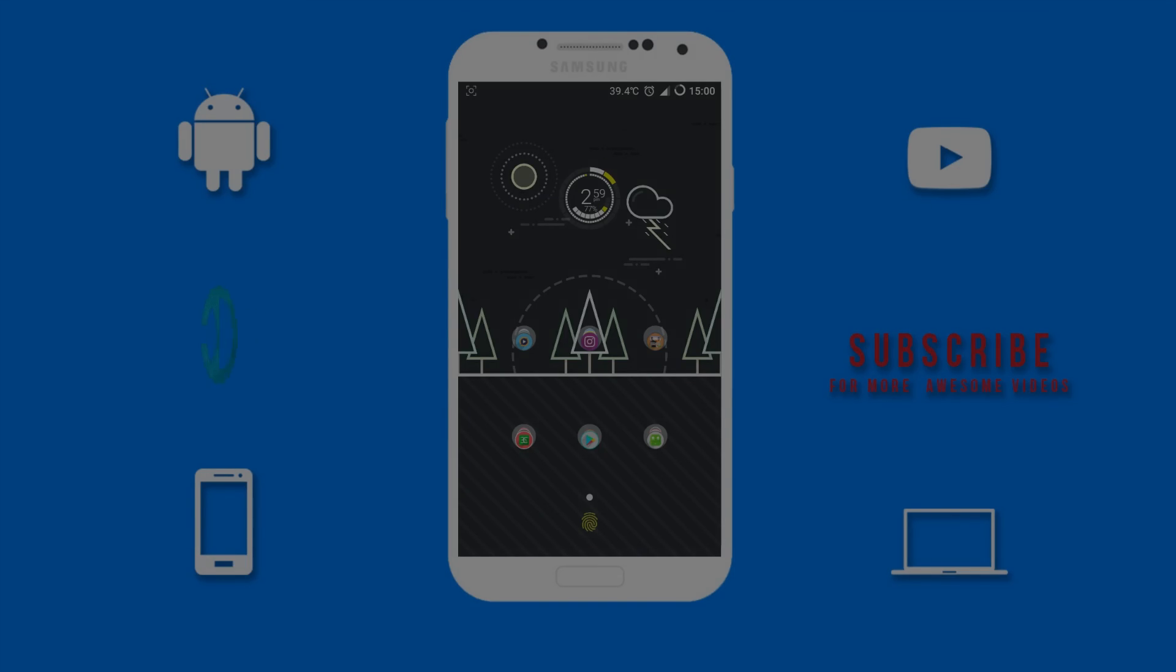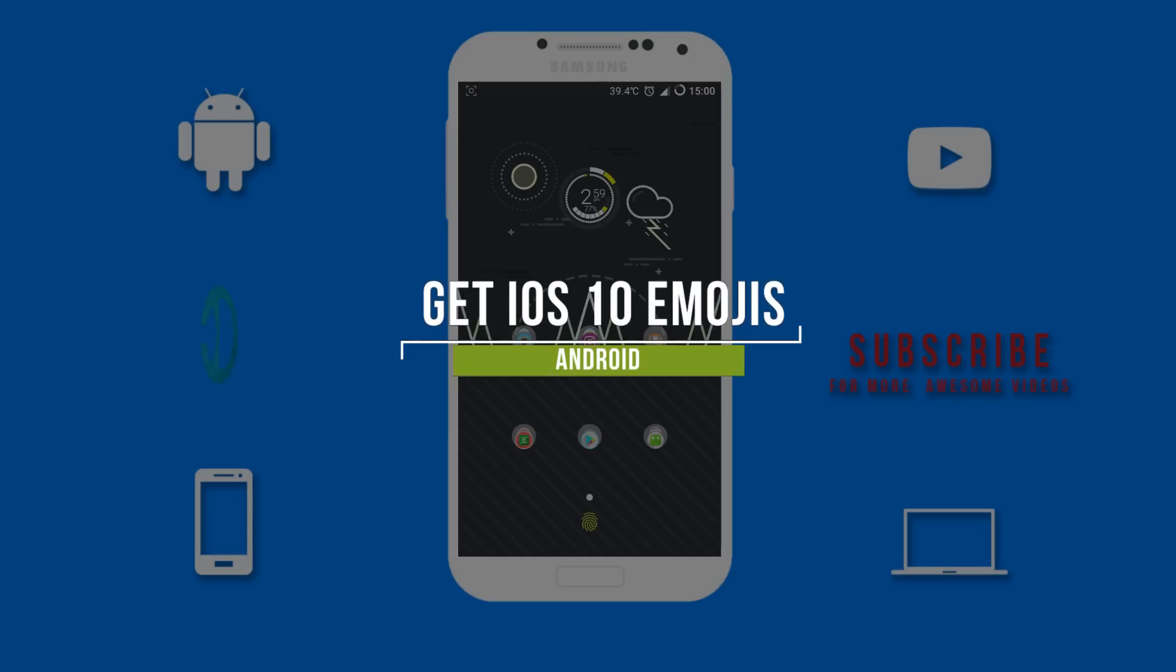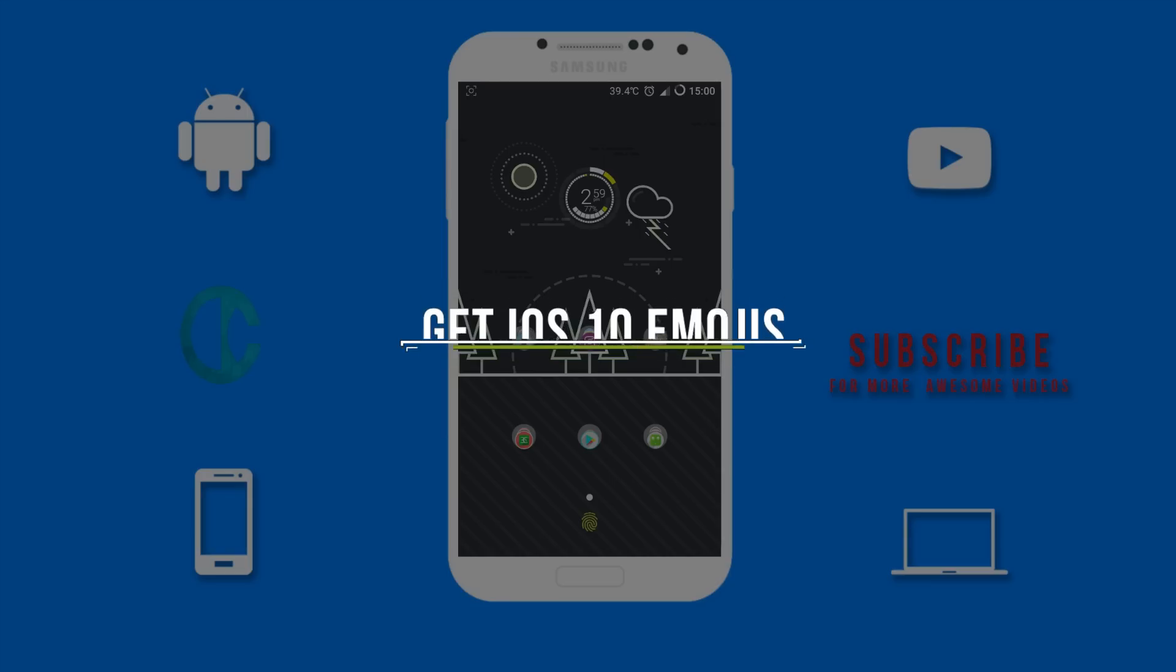What's up guys, Darren here bringing you another awesome video. In this video I will be showing you how to get iOS 10 emojis on your Android device. With that said, let's get this video started.